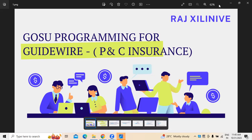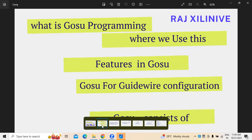But to develop this Guidewire application, or if you want to make any configurations, there is a programming language called GOSU which is generally used. In today's video, I am going to discuss about five different points — what exactly GOSU programming is and where it is that we are going to use it.